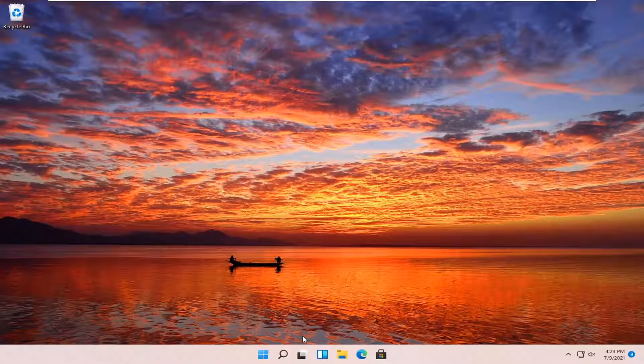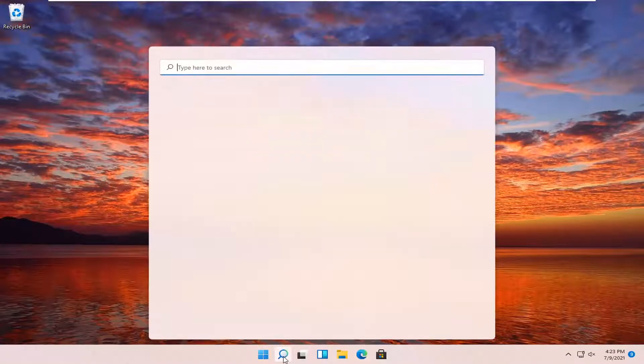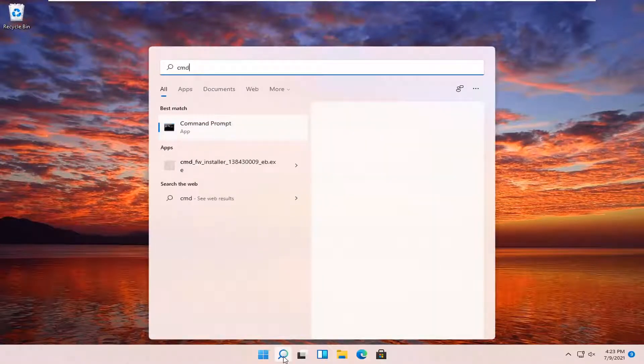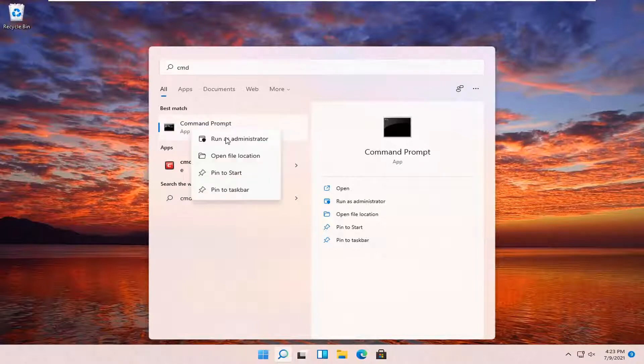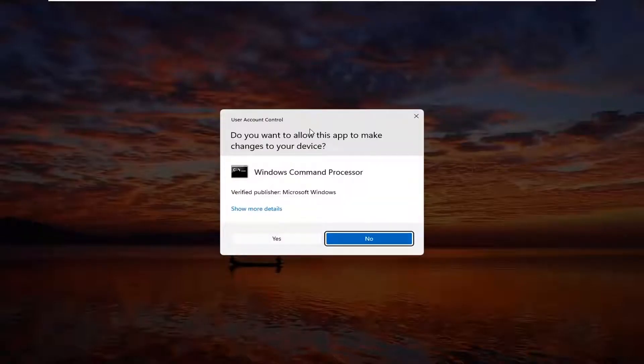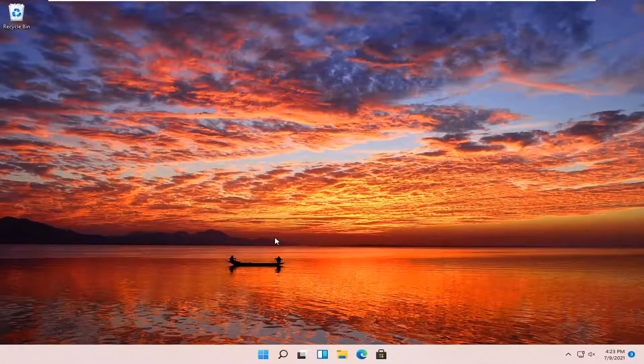And then you should go back to the search icon, type in CMD. Best results should come back with command prompt. Right click on that and select run as administrator. If you receive a user account control prompt, select yes.